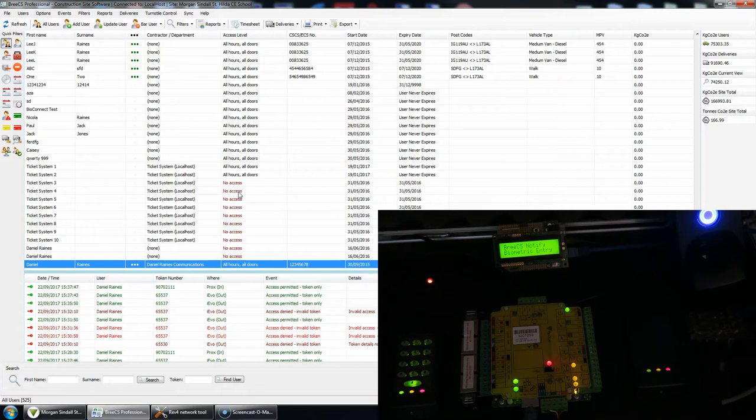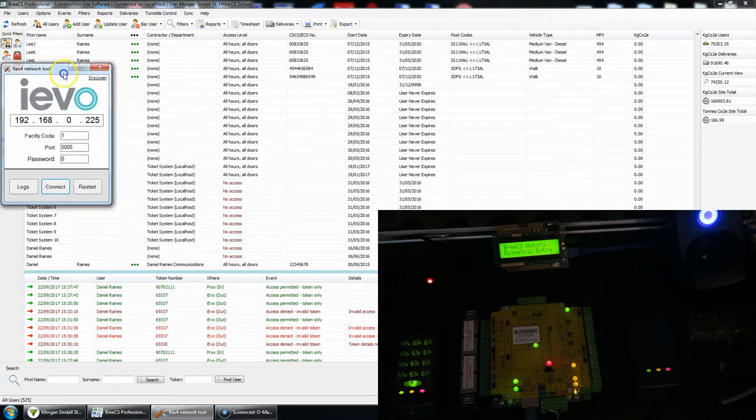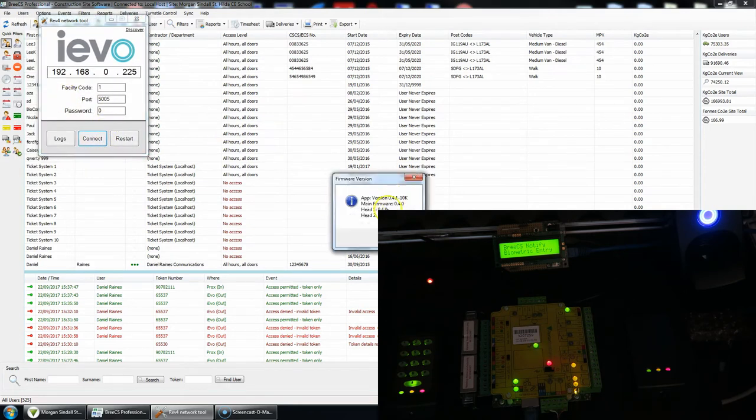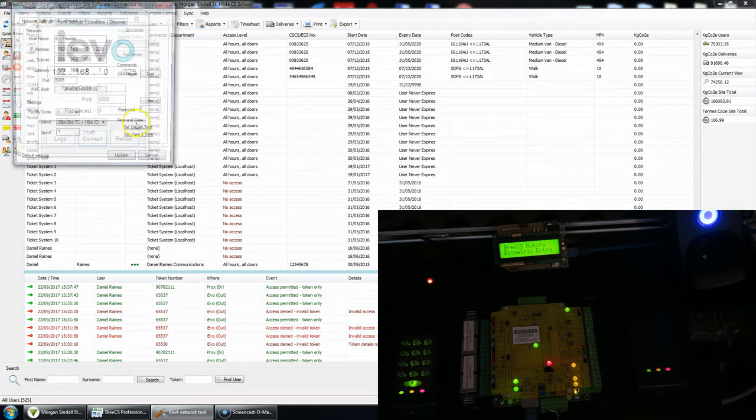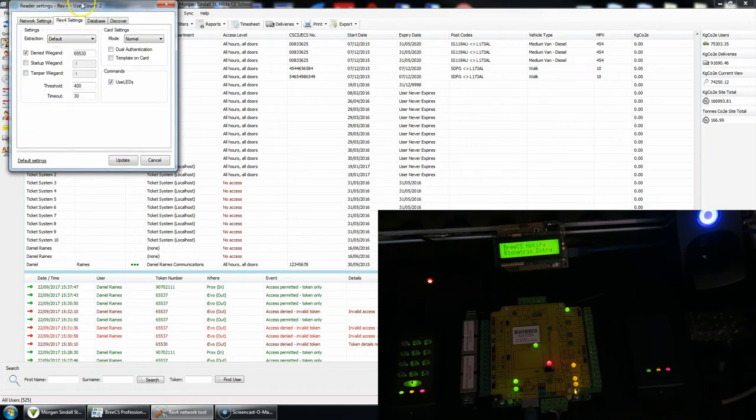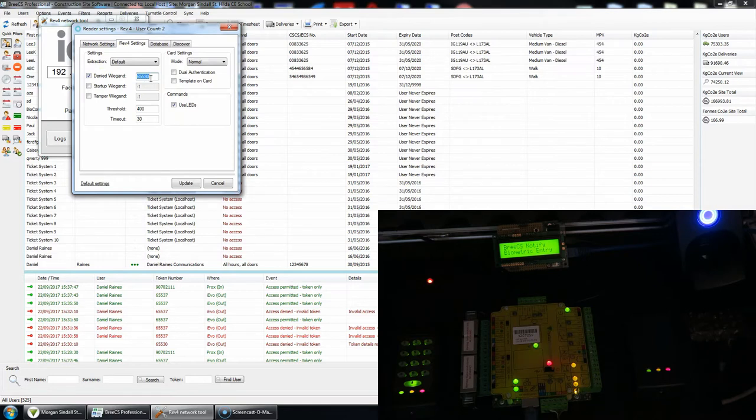So within iEvo, if you present a finger that is not valid, i.e. it's not registered at all, then what by default will happen is it won't send any Wiegand data at all, so obviously the screen won't change. Within REV4, there is an option to connect to the unit and then there is an option to select denied Wiegand and set a number that will be sent.